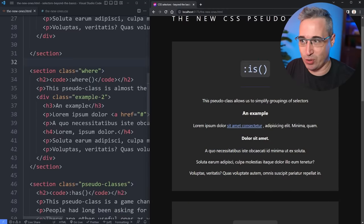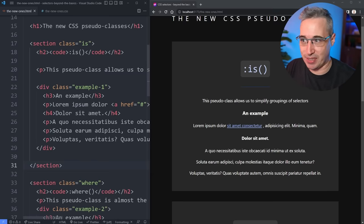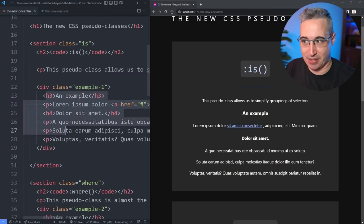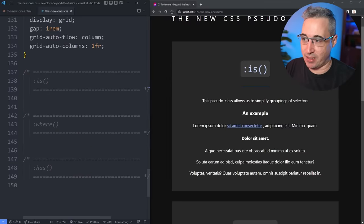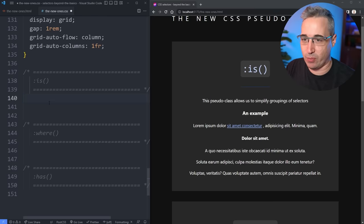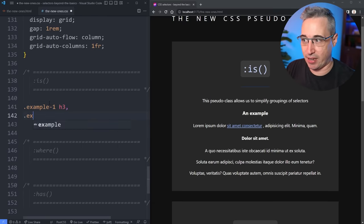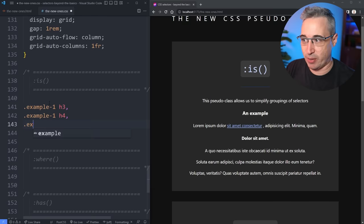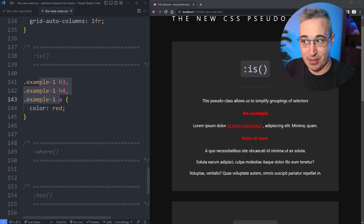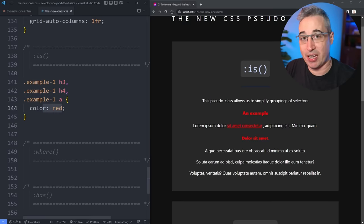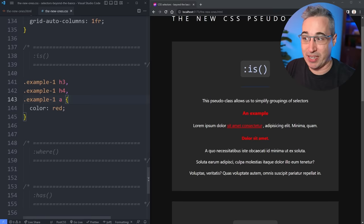Here's the :is() pseudo-class — it looks like that, nothing too fancy. We're going to play around with this code to see how it works. We have an h3, an h4, a link, and some other stuff in example one. Traditionally, if you wanted to select many things inside there, you'd write out .example-one h3, .example-one h4, and .example-one a separately, give them all the same color red — it works, but it's a bit verbose since you have to repeat 'example one' a bunch of times.